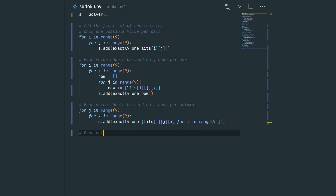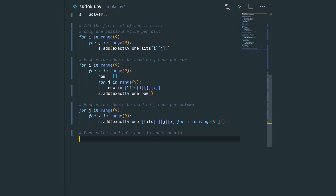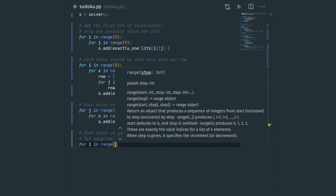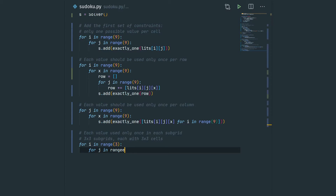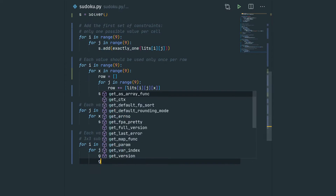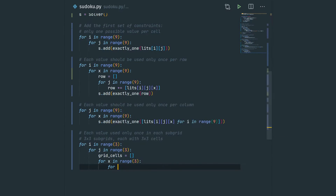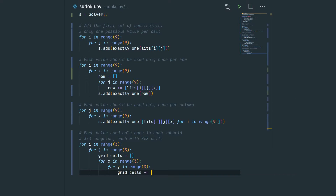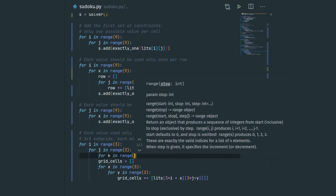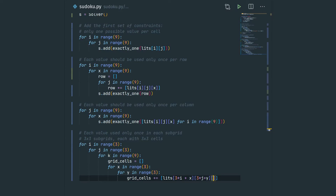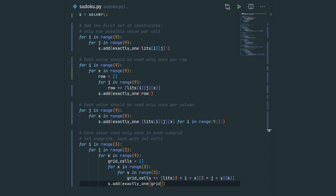Finally we add the constraints saying each value is used only once in each subgrid. The slightly more complicated part is collecting all literals in each subgrid. For every subgrid — for i in range 3 and j in range 3 — we iterate through all cells of that subgrid using x in range 3 and y in range 3. We also wrap this in a loop over k in range 9, and for every digit we add the exactly_one constraint saying exactly one cell in the subgrid can be set to that digit.